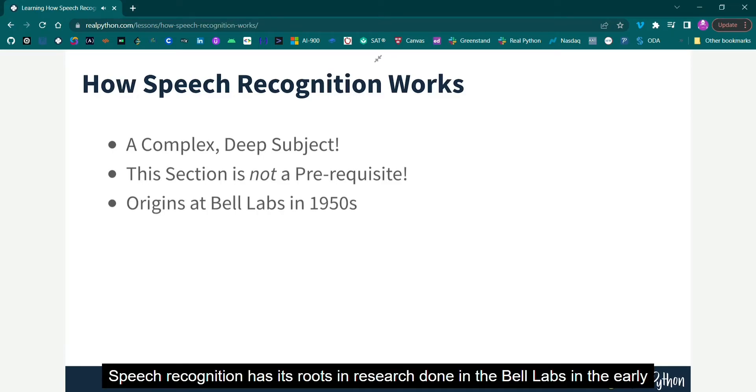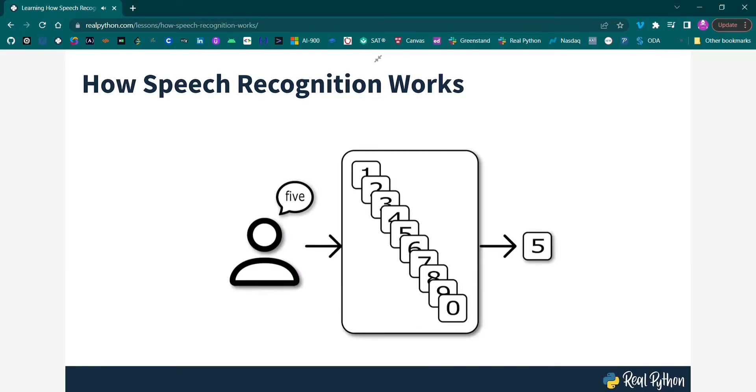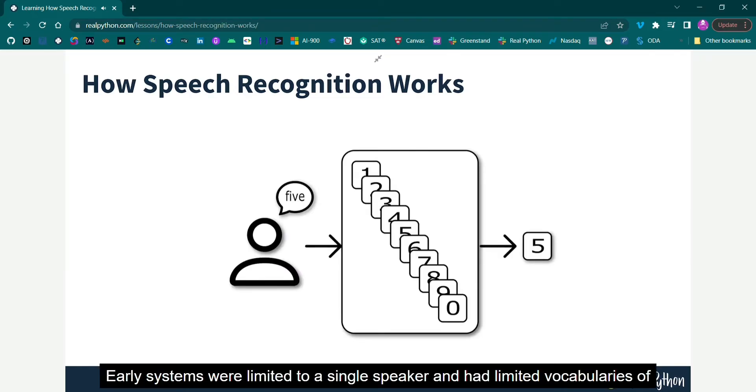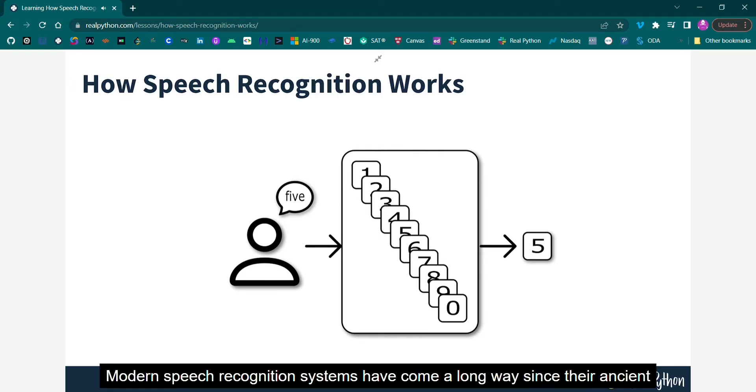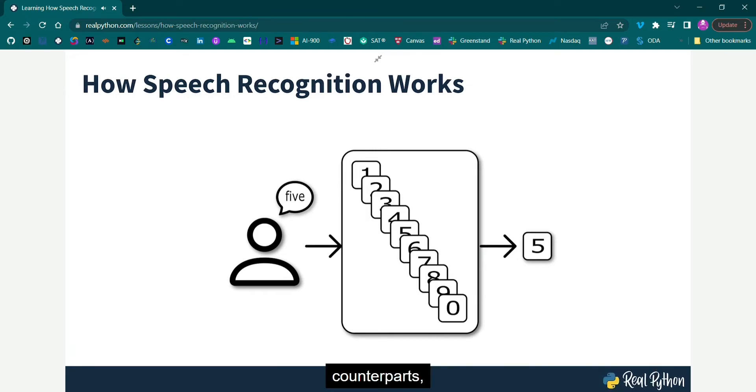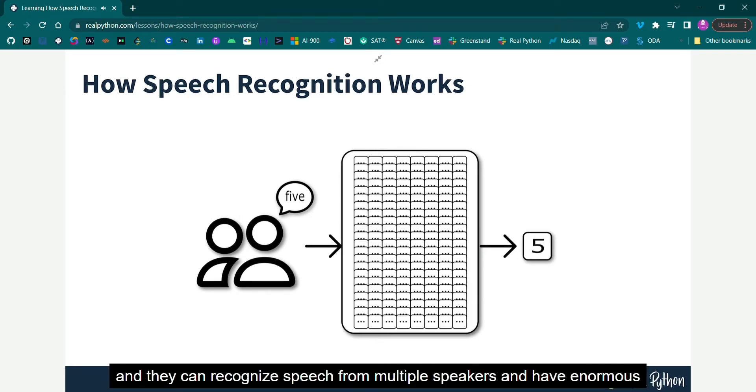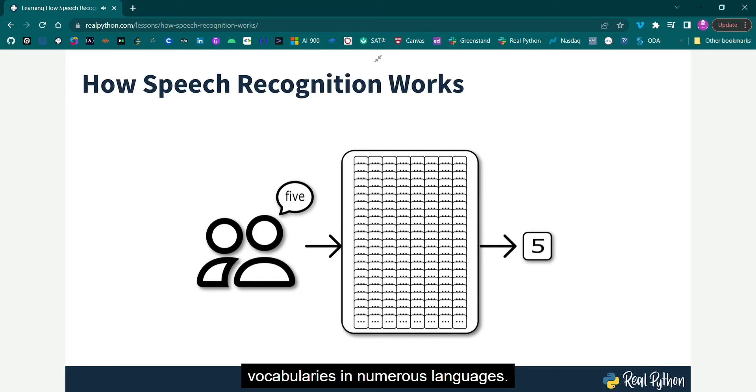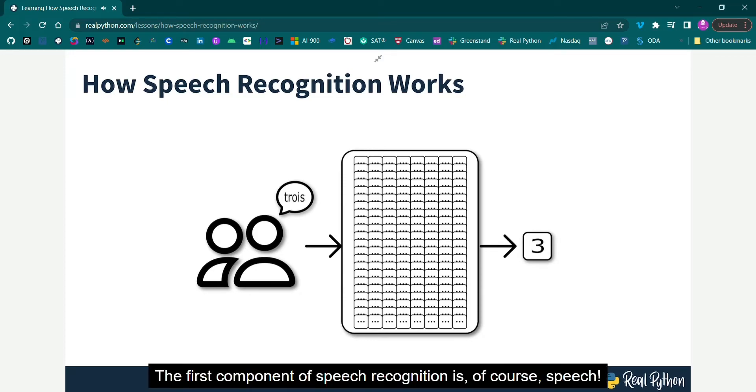Speech recognition has its roots in research done in the Bell Labs in the early 1950s. Early systems were limited to a single speaker and had limited vocabularies of about a dozen words. Modern speech recognition systems have come a long way since their ancient counterparts, and they can recognize speech from multiple speakers and have enormous vocabularies in numerous languages.